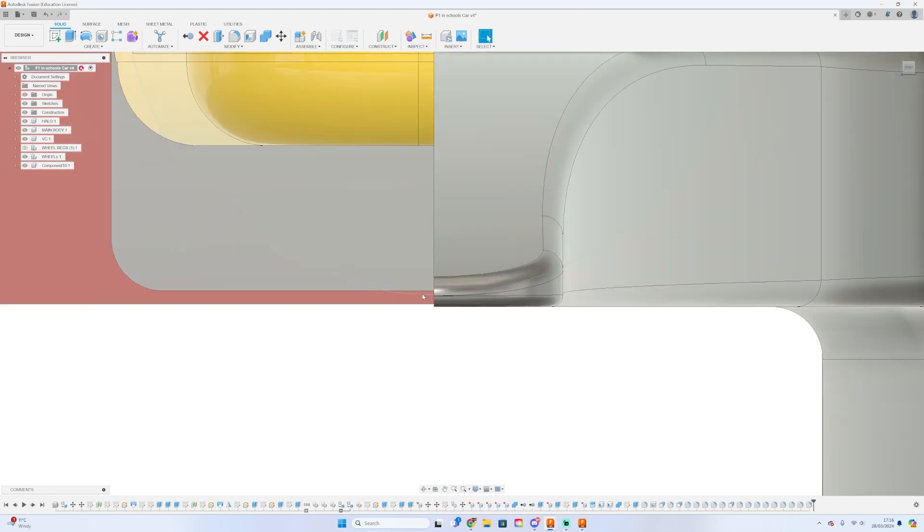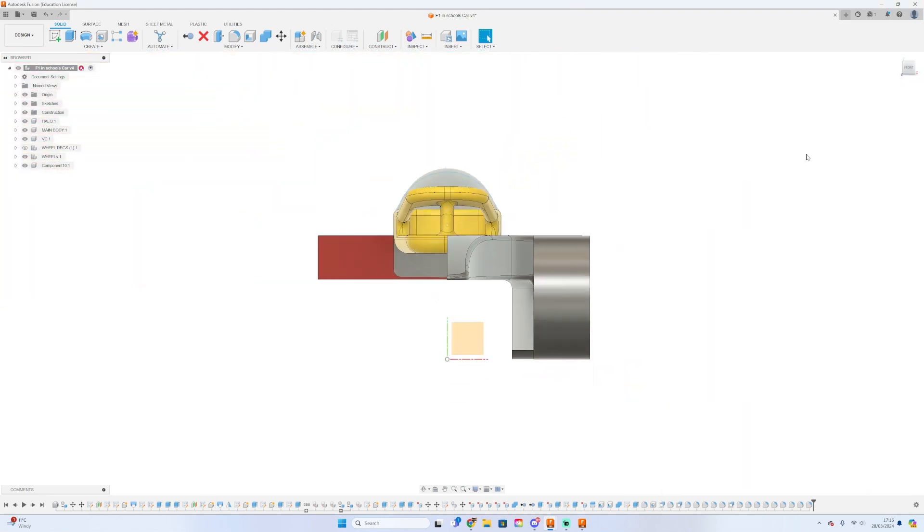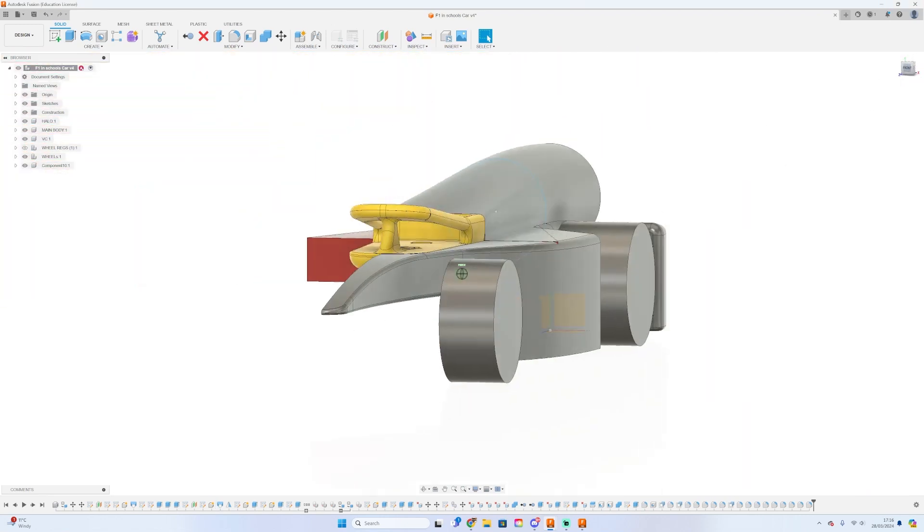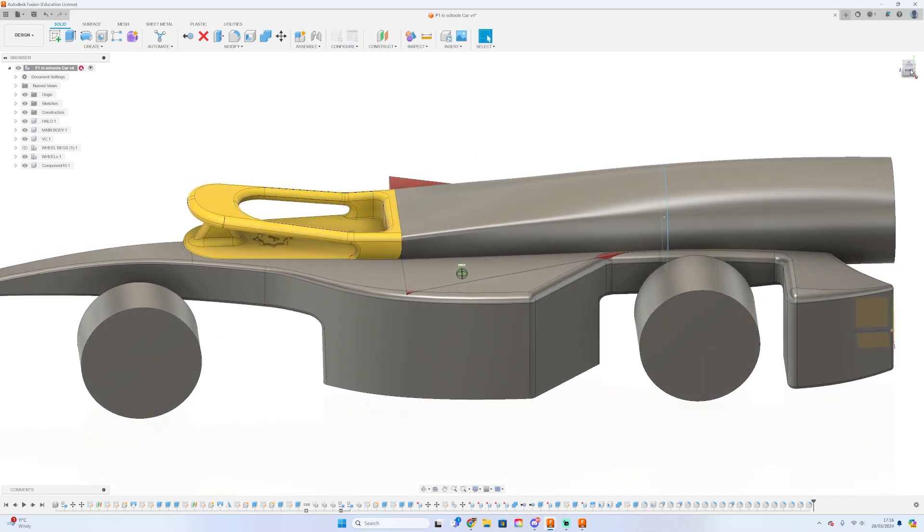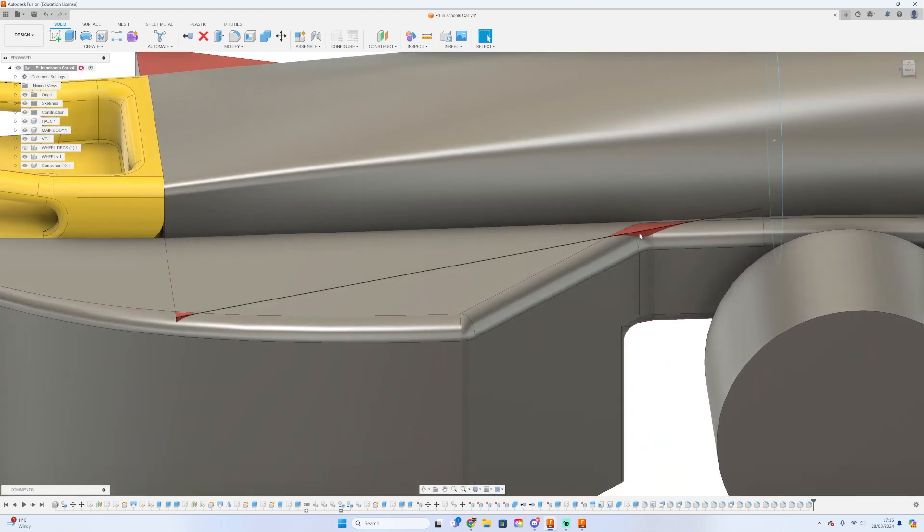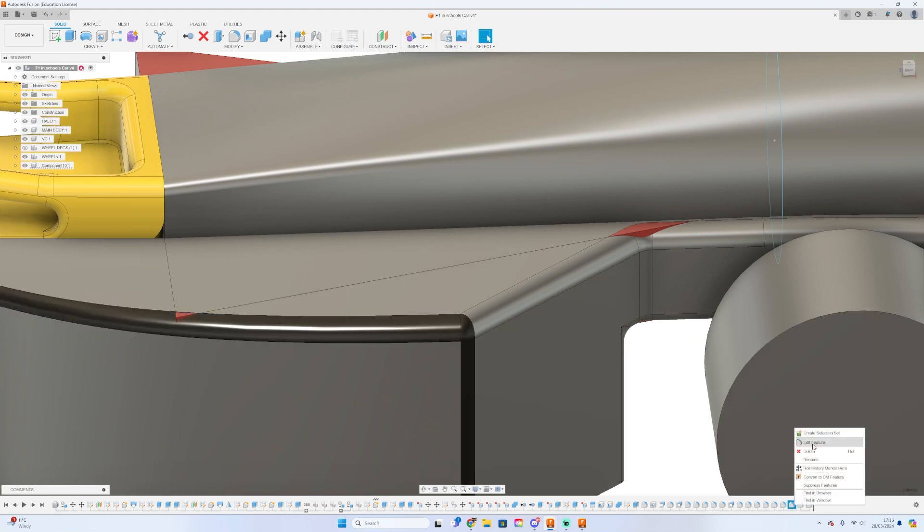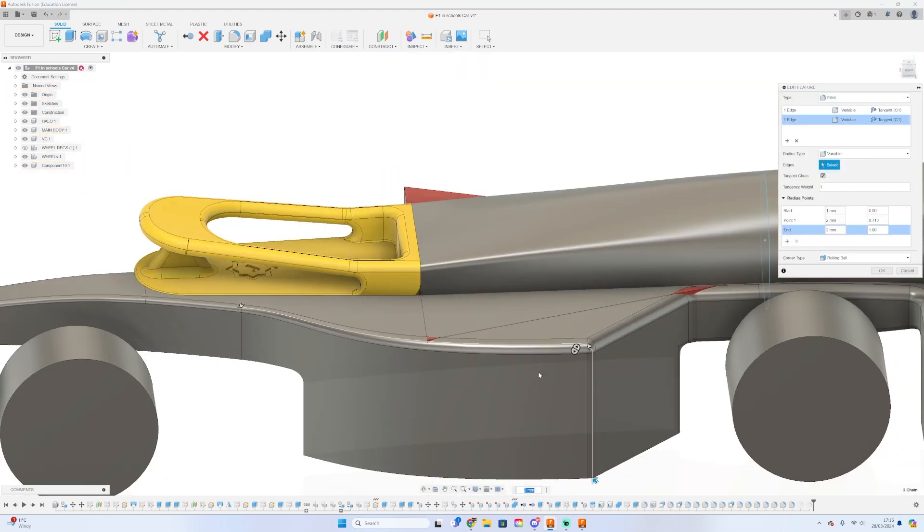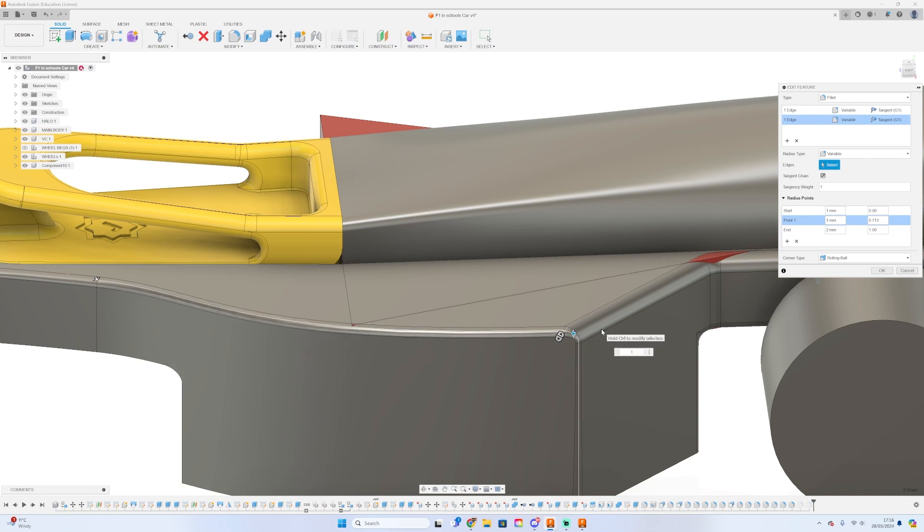Sometimes after filleting, the virtual cargo can actually protrude, which would make the design illegal. Make sure you're able to iterate those fillets to ensure the virtual cargo stays inside the car.